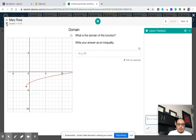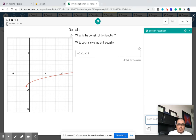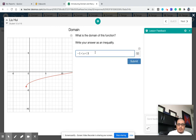I believe this should be an inequality. This should be X. So I think this one — these are the few last ones. This should be just X is greater than negative one.